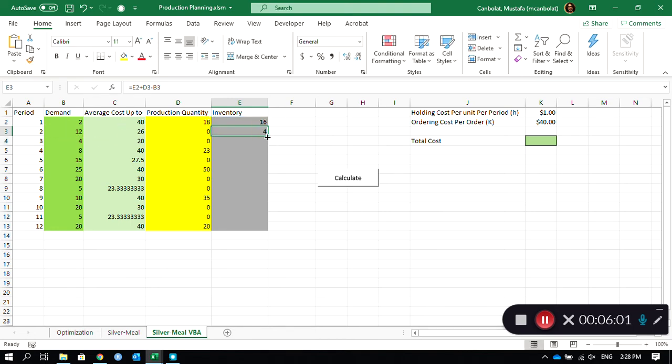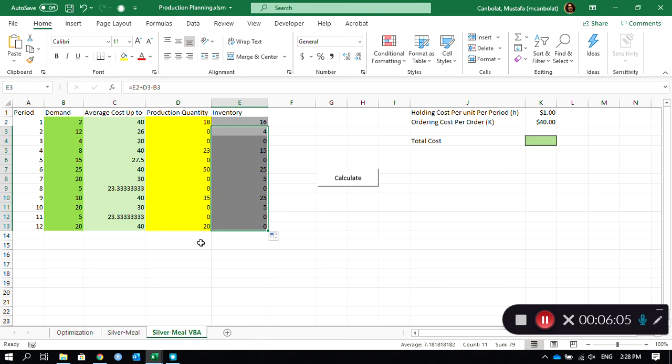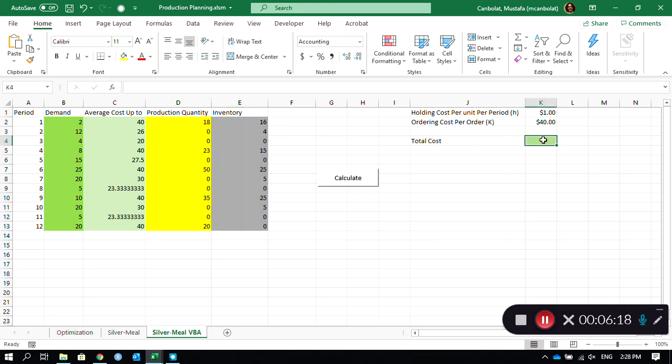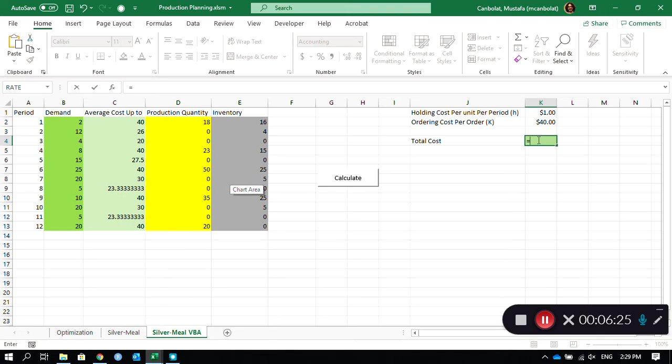Production quantity minus the demand, and then here the earlier inventory plus the production quantity minus demand. From the second inventory amount, you can just go back down and determine the production quantities and inventories right away. Let's just calculate it. The cost is going to be we have the inventories, we have the orders.